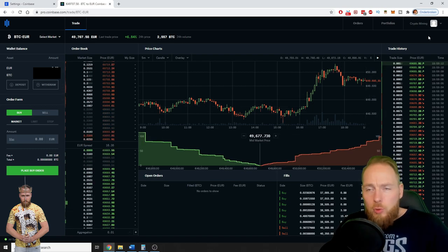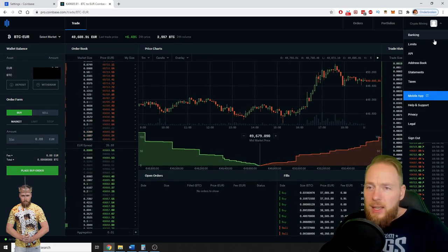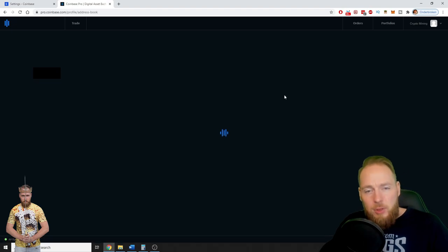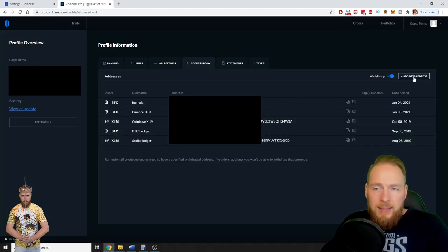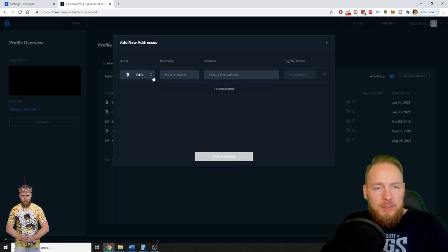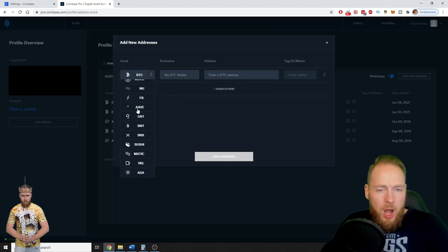So when you have logged into Coinbase Pro, you go here, then you go to Address Book, and then you press Add New Wallet Address. So you can choose the coin of your choice.